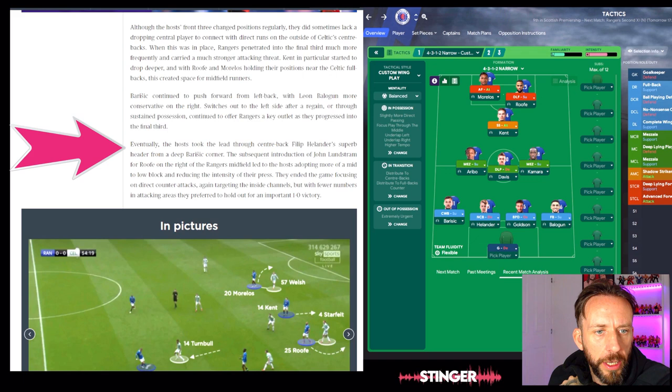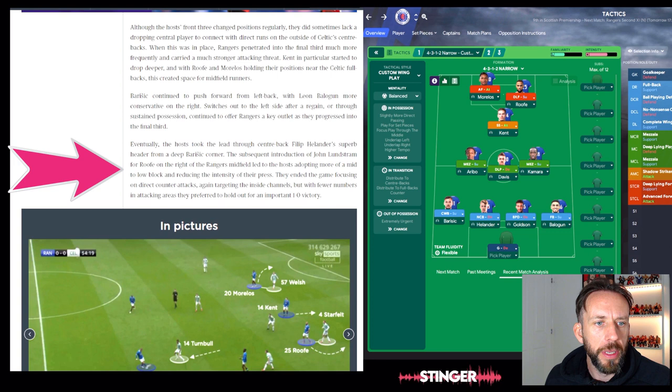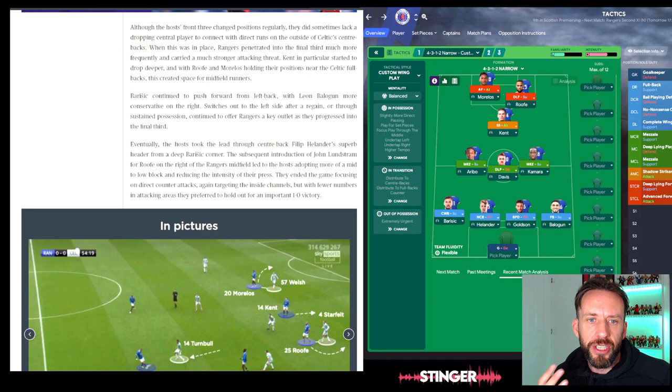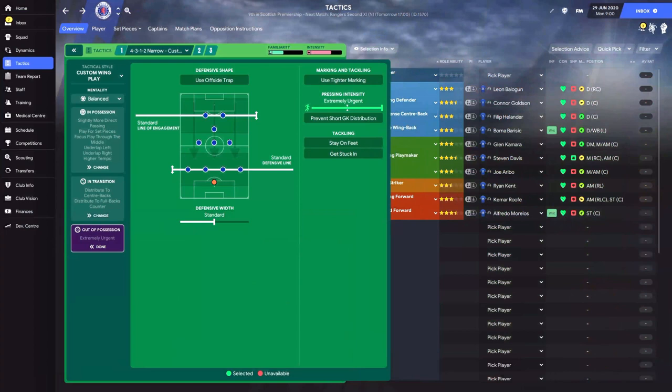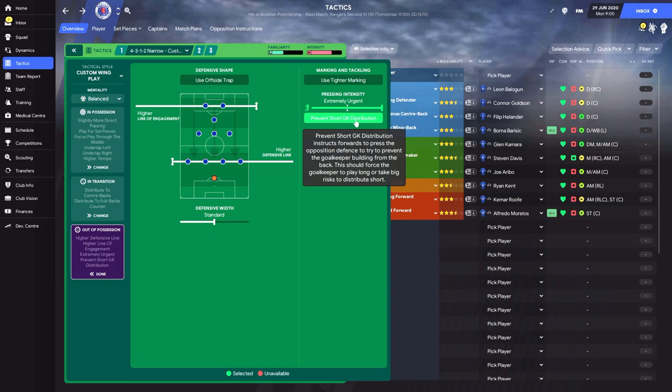The introduction of John Lundstrom for Roofe on the right side of midfield let the hosts adopt more of a mid to low block, reducing the intensity of their press. So at the start they were a bit higher up, pressing more extreme, but later they reverted to a mid to low block. From the start it sounds like they were more aggressive - a higher line and extremely urgent pressing, probably preventing short goalkeeper distribution. So that's the way they started.